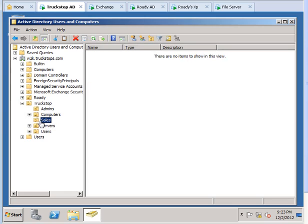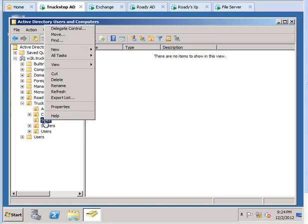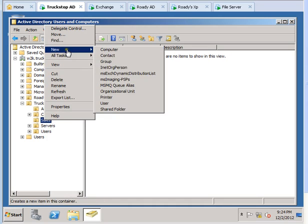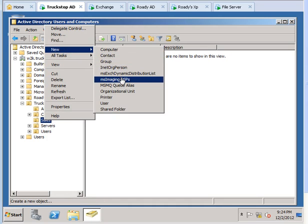I will explain the organization OU is Truckstop Sales, and I will go on, click on it and go to New, and we'll have to click Group.